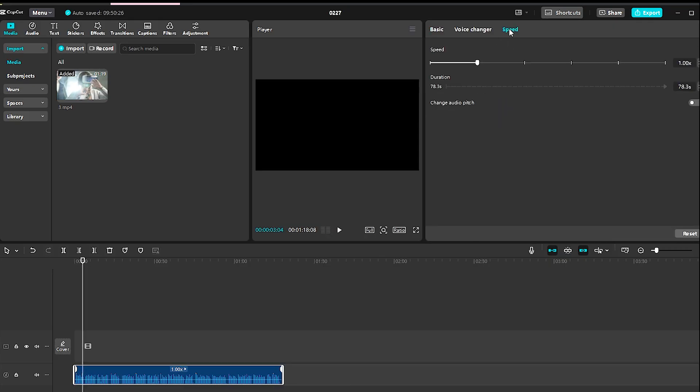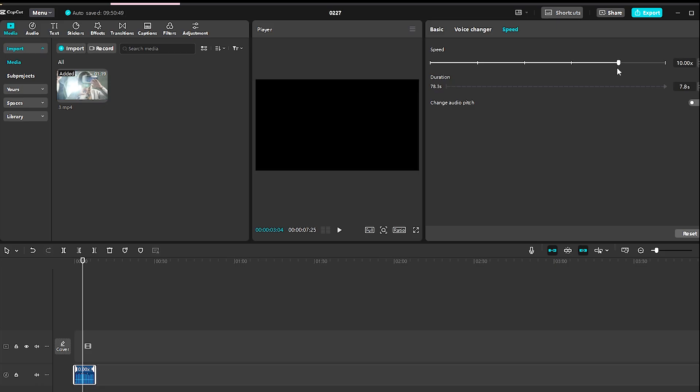Now go to the Speed option and increase the Time slider to 10 times. This will temporarily speed up the audio, which is an important step for creating the effect.